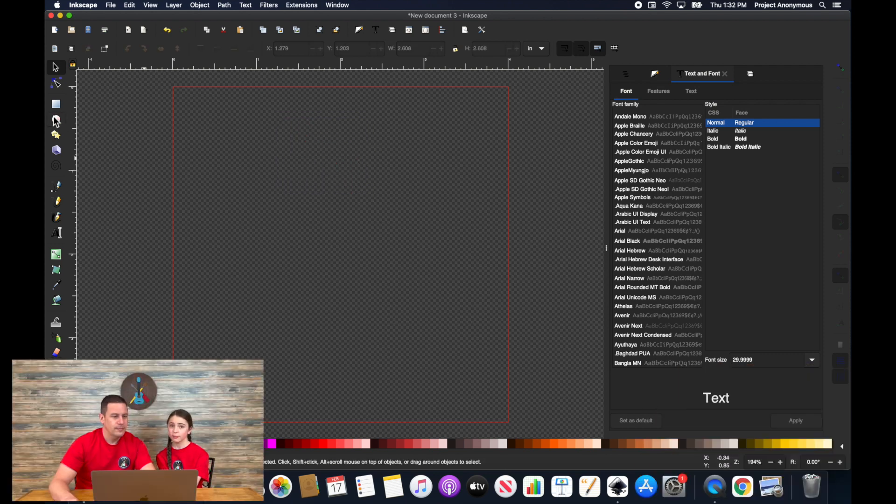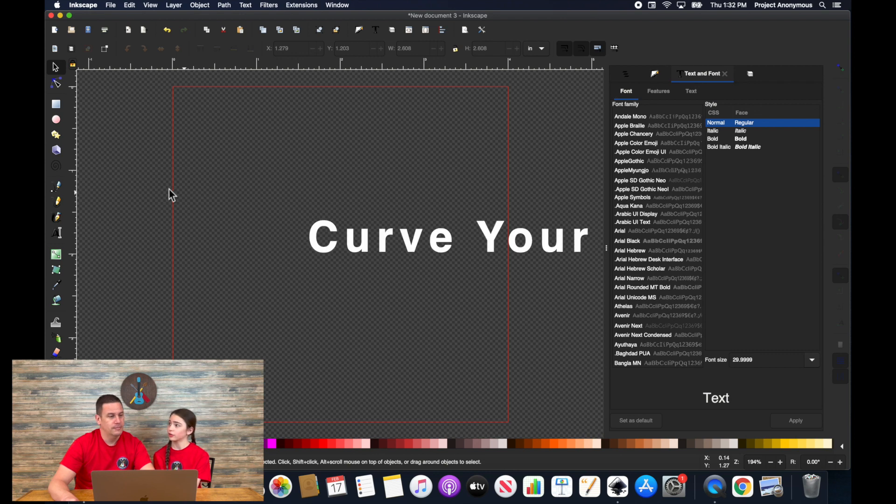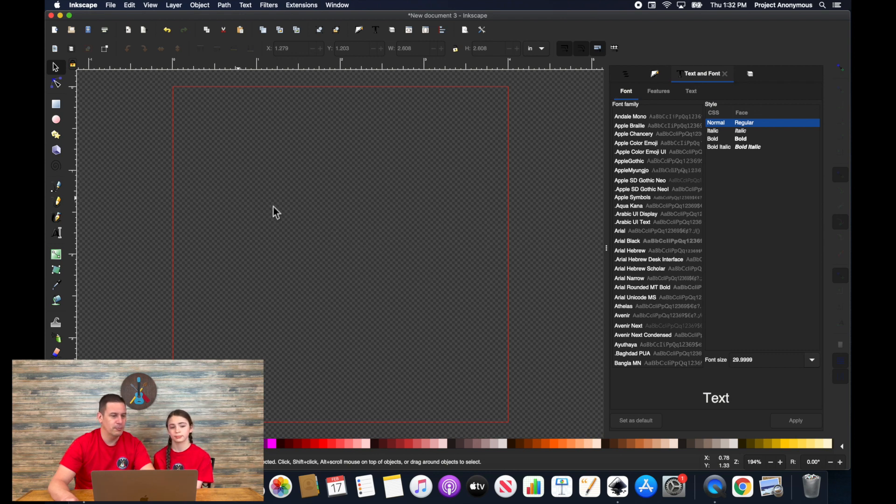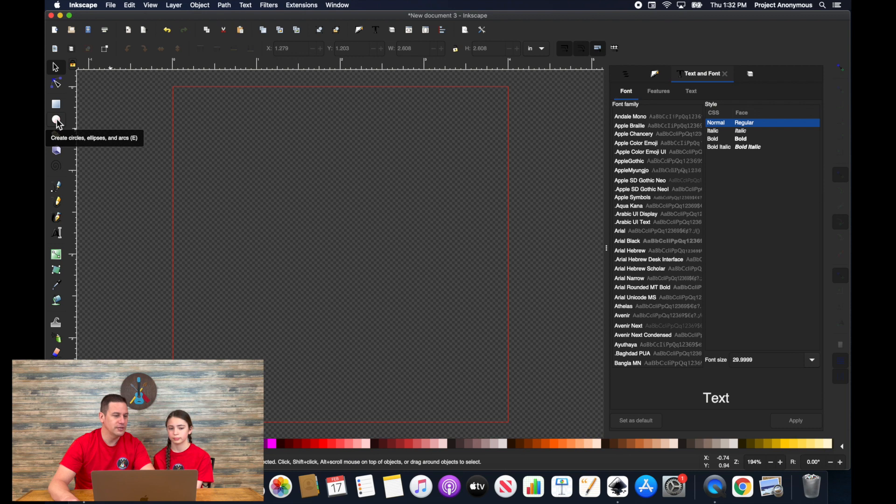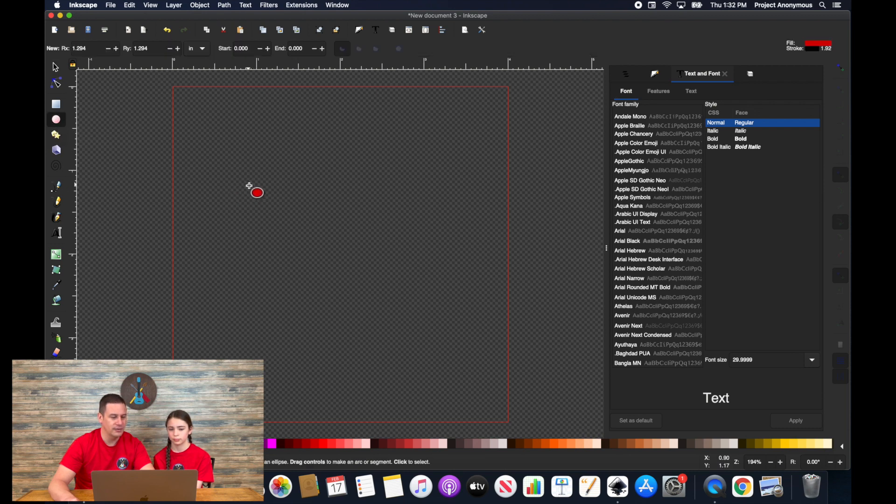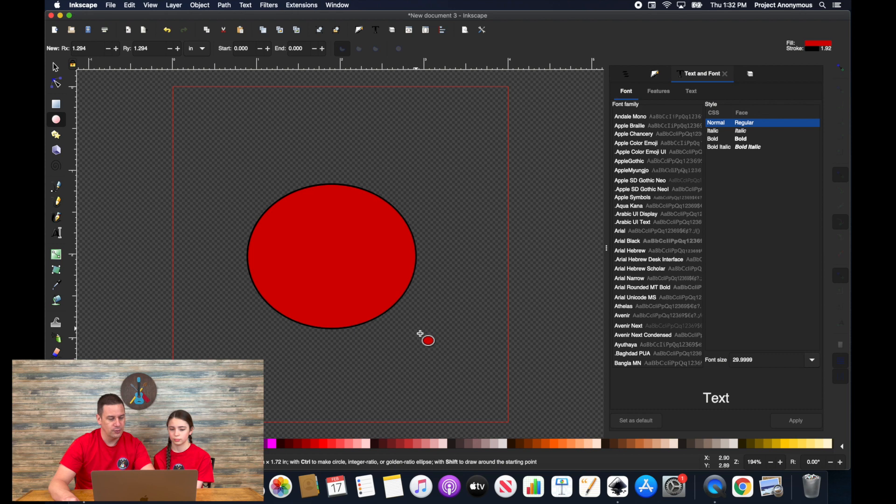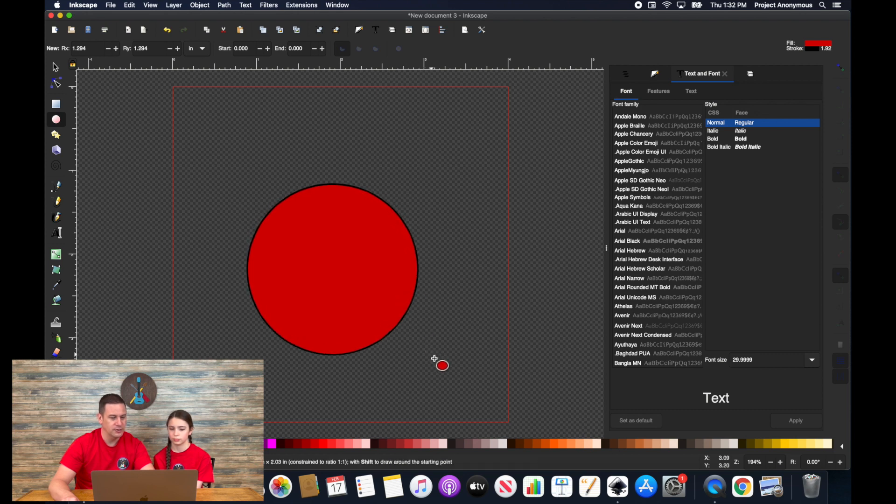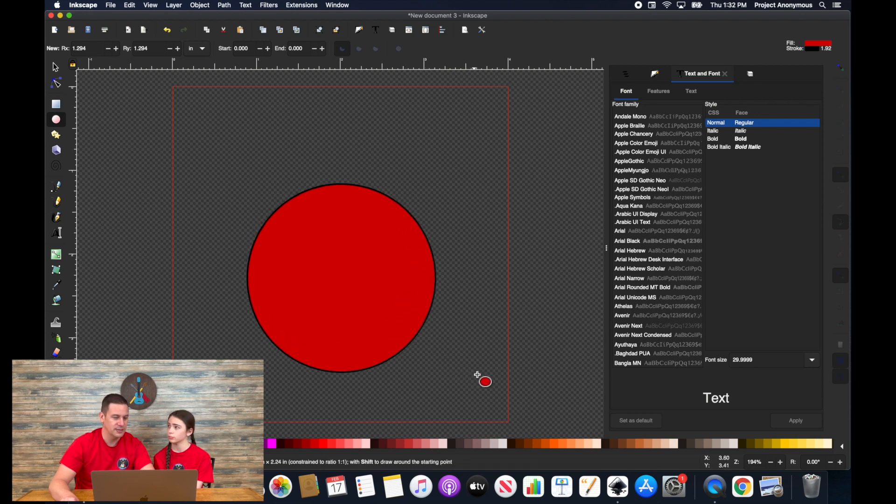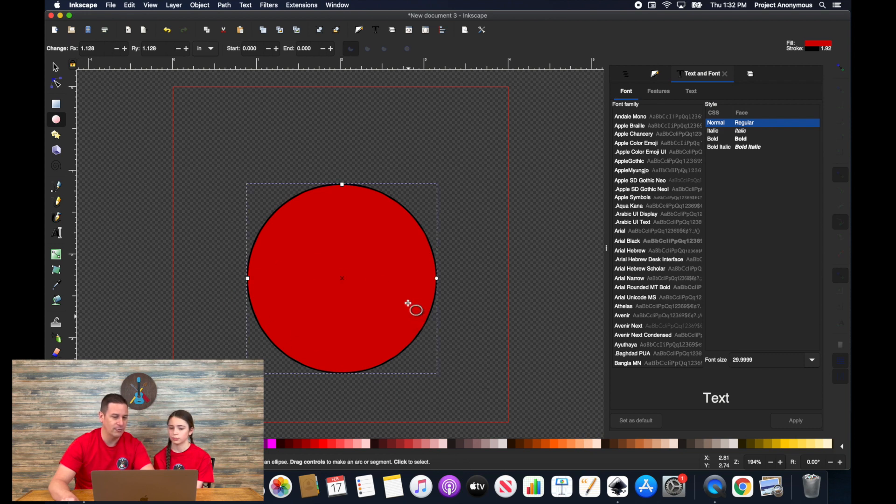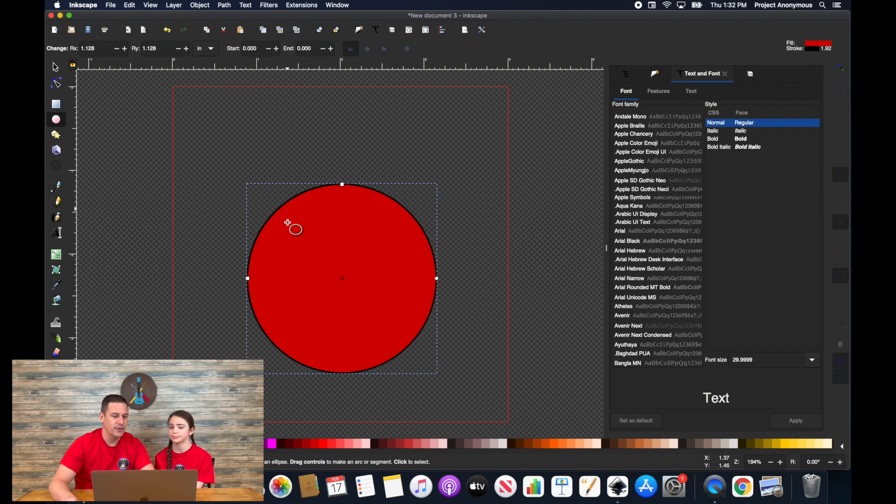So the next thing we're going to go over is how to curve your text. So this is a pretty cool feature. All you really need to do is create a line that your text can follow. So a lot of the times you're doing this, you're trying to put text along the circle of a path. This is useful for logos or patches.